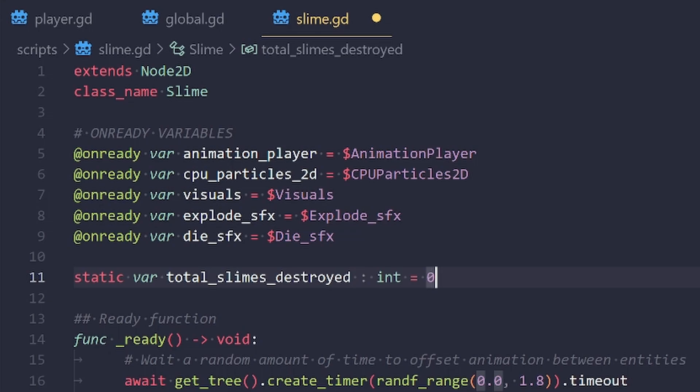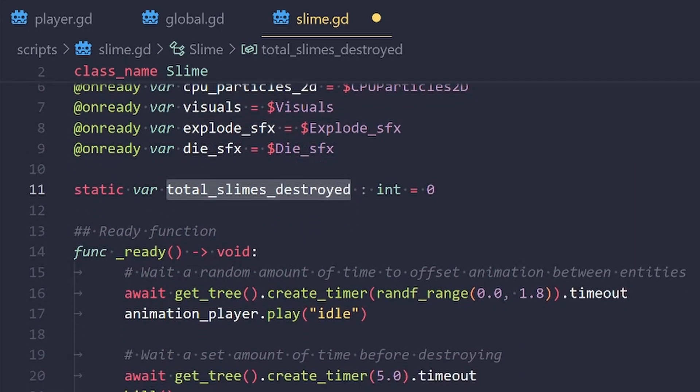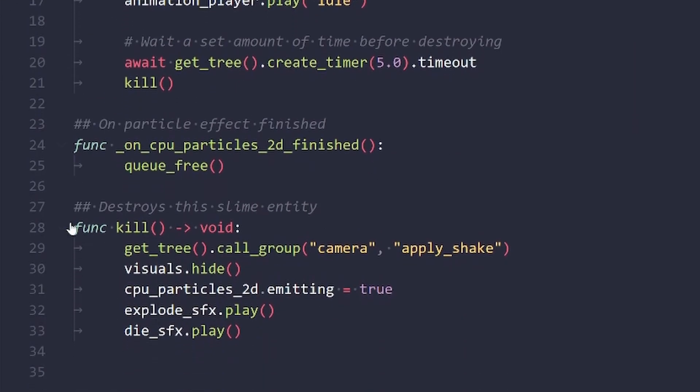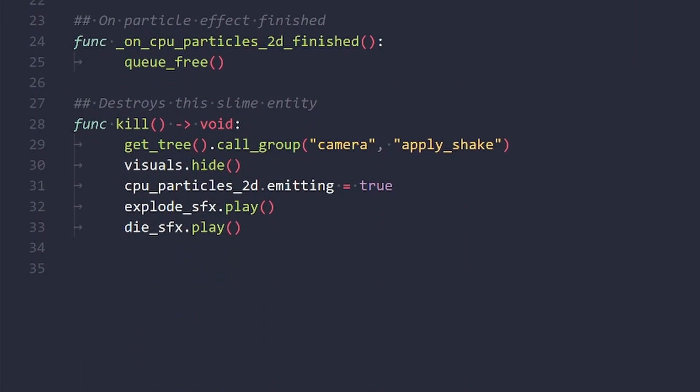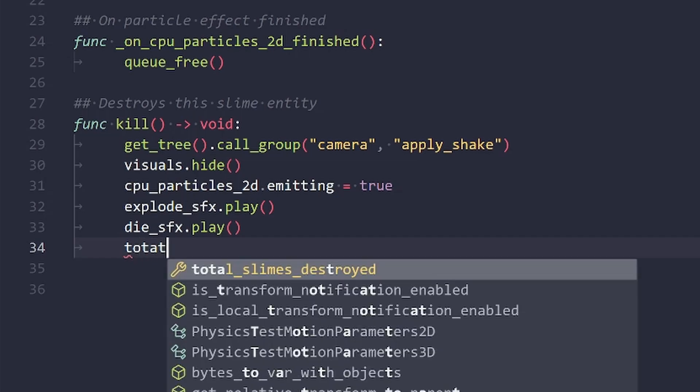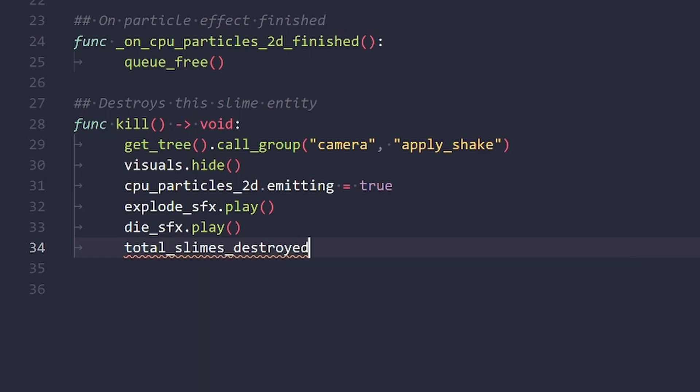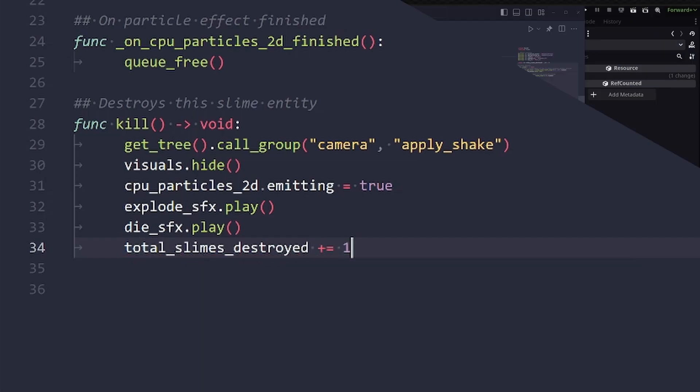We can just type slime, like just accessing the class. And that's a lot more organized, in my opinion, and straightforward. But to implement the desired functionality, we'll just do this as you'd expect. So we'll take this total_slimes_destroyed, go down into my kill function. And right inside of here, we'll just type total_slimes_destroyed plus equals one.